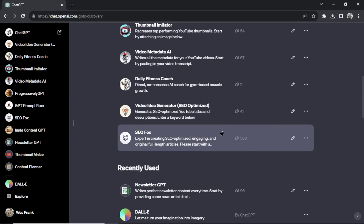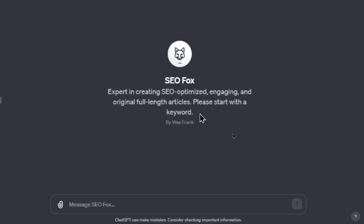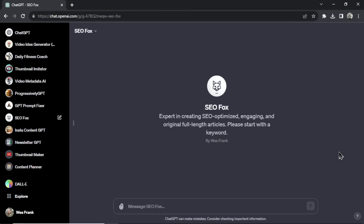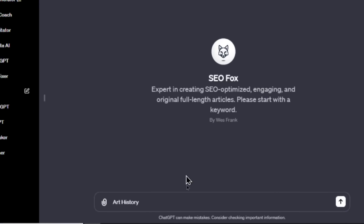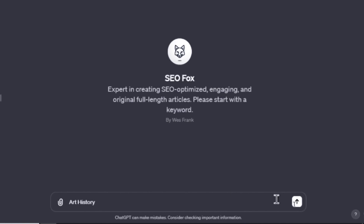First, the custom GPT that started it all — it's SEOFox. SEOFox is an expert in creating SEO-optimized, engaging, and original full-length articles. It walks you through the steps and holds your hand in creating these articles. All you have to do is start with a keyword or keyphrase. Let's say my keyword was 'art history,' so I'll type that in and click enter.